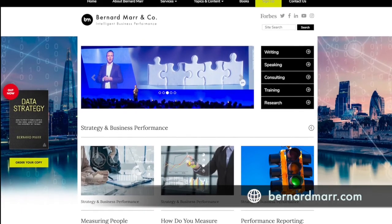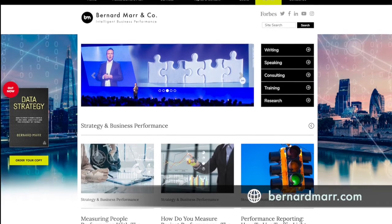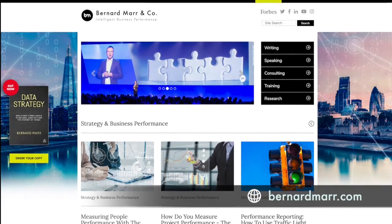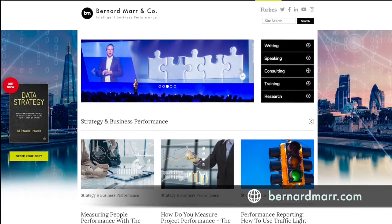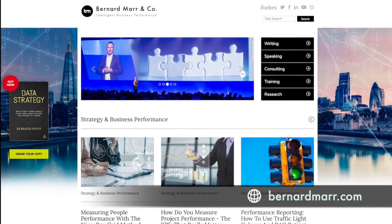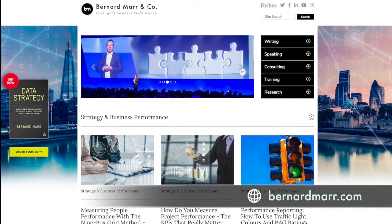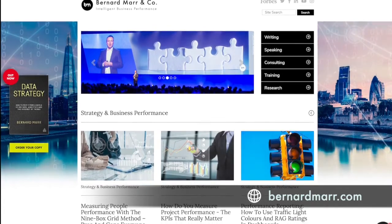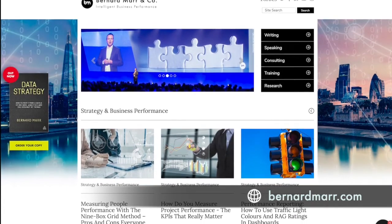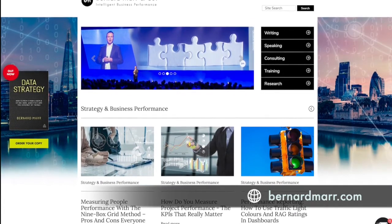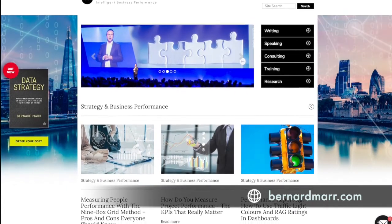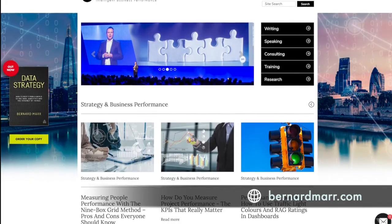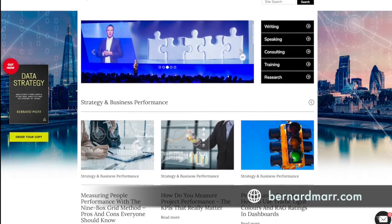If you would like to learn more, head to my website at bernardmar.com, where you can find tons of articles, white papers, and videos that will give you a lot more insights into real-world case studies and examples.